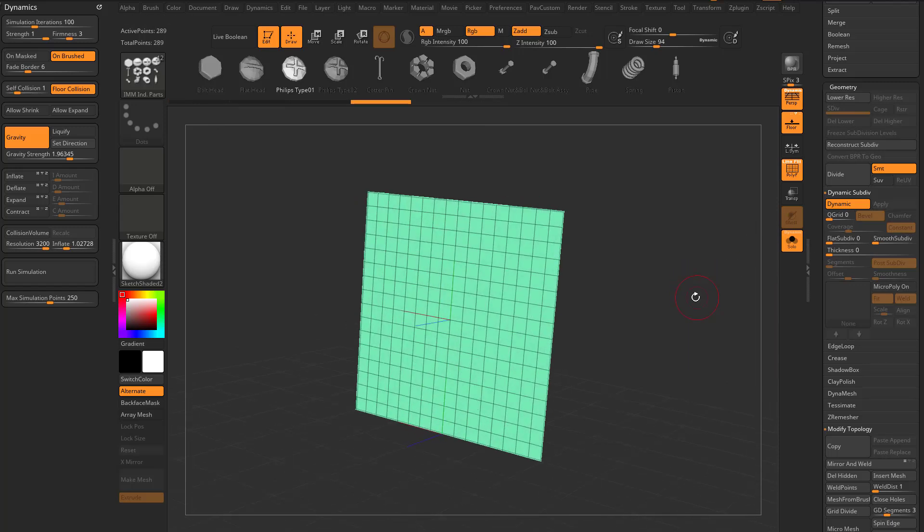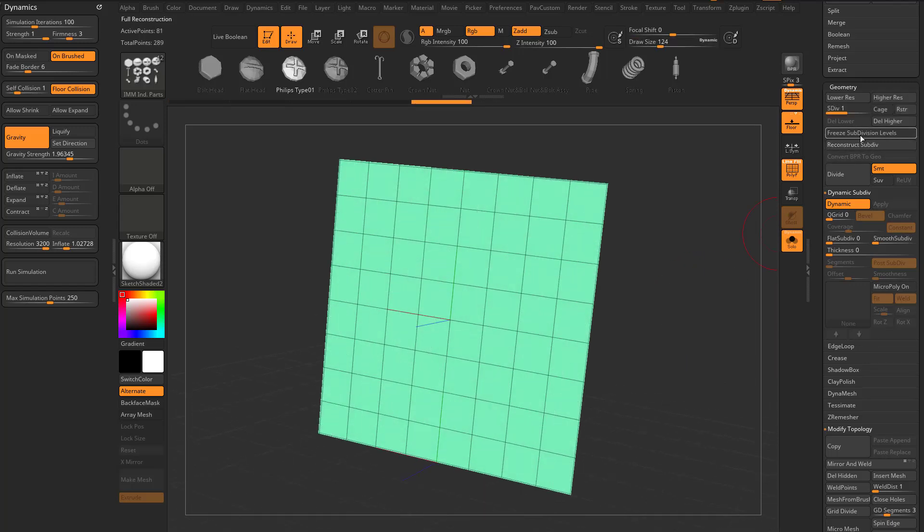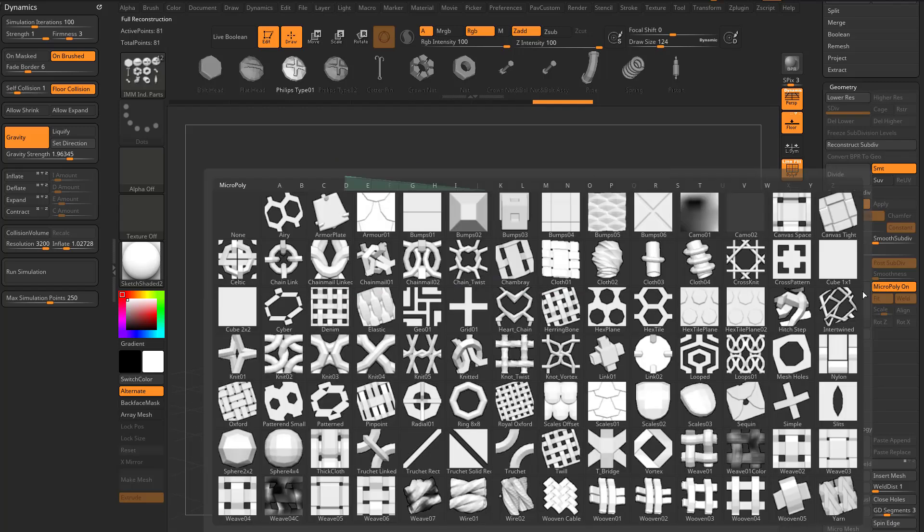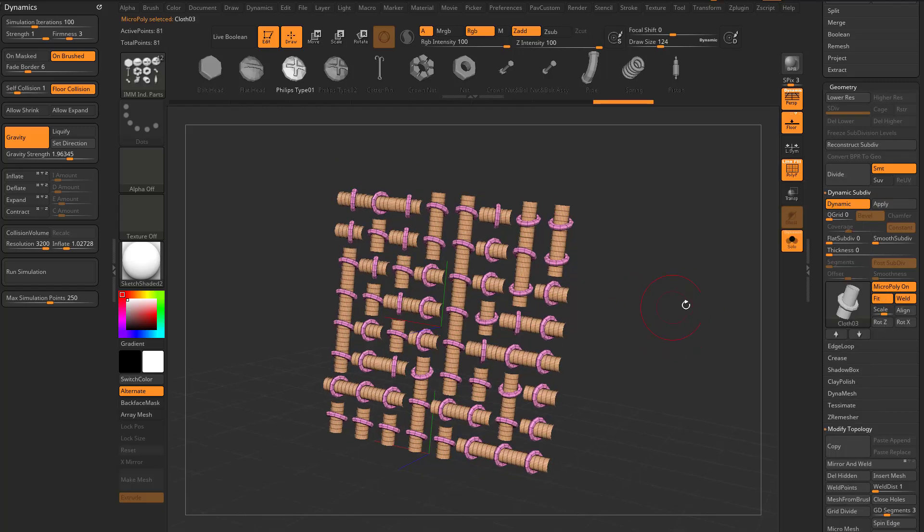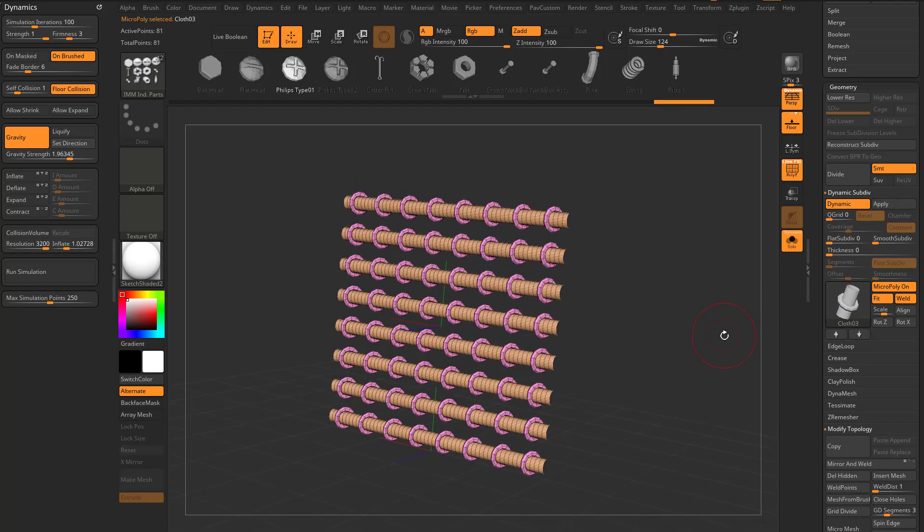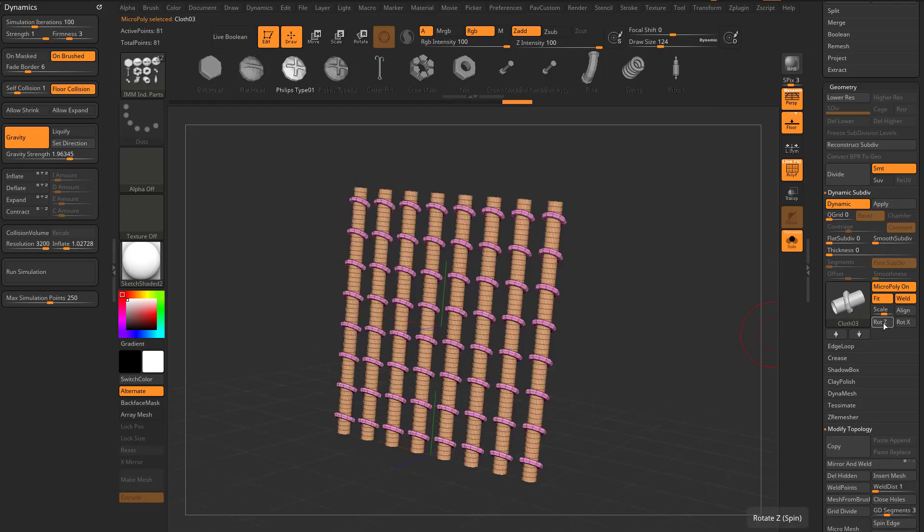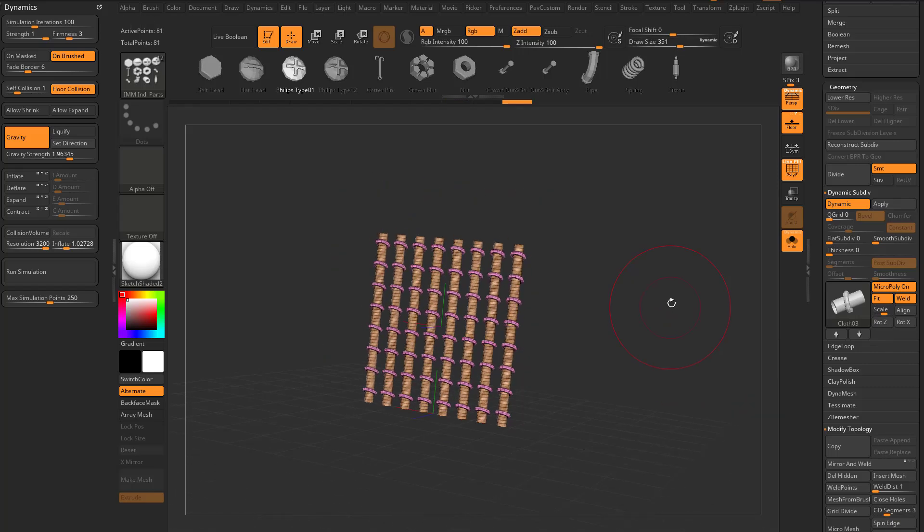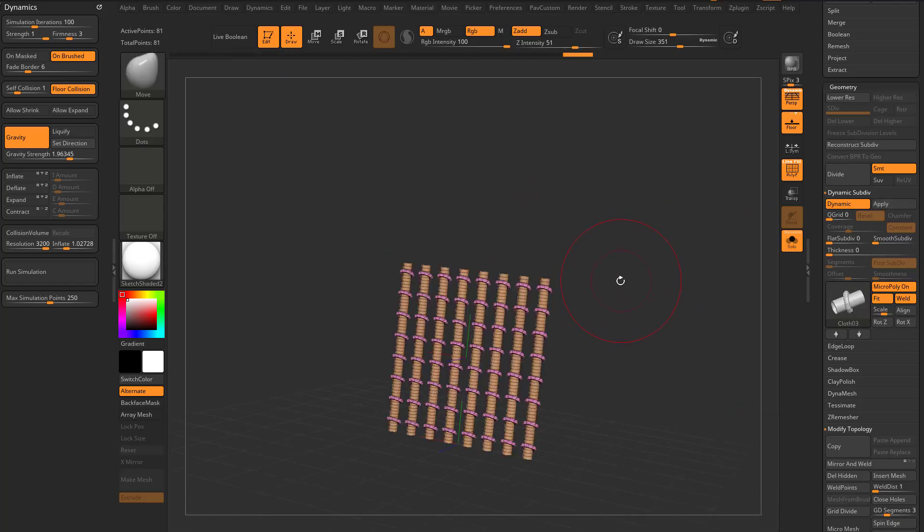Smooth subdiv down to zero. Let's reconstruct one more time and delete higher. We got our plane here, we have our micropoly on. We'll go ahead and choose those things again, hit align and align them all in the same direction. We can rotate Z to change the direction as well. These are just polygons.